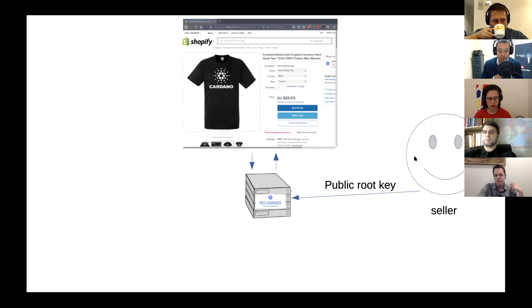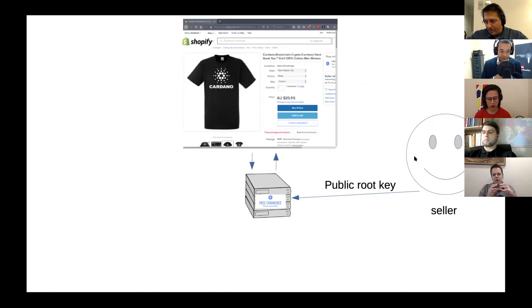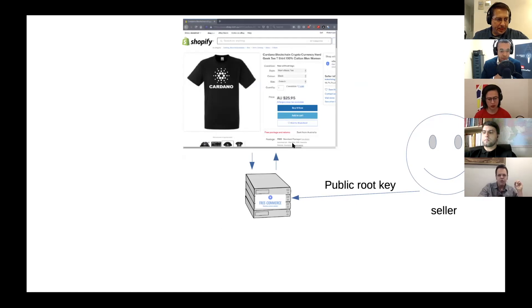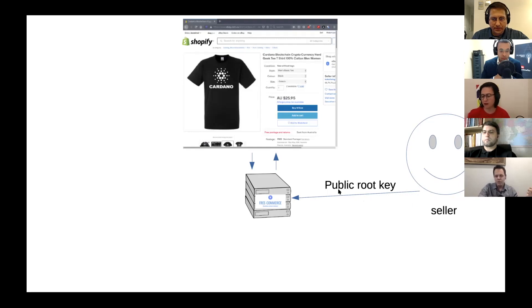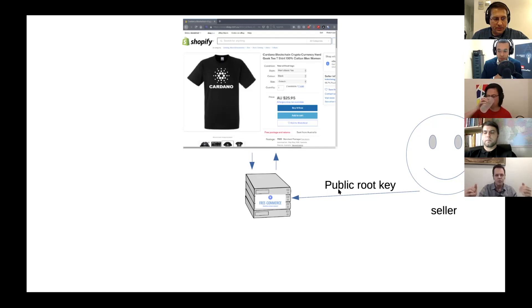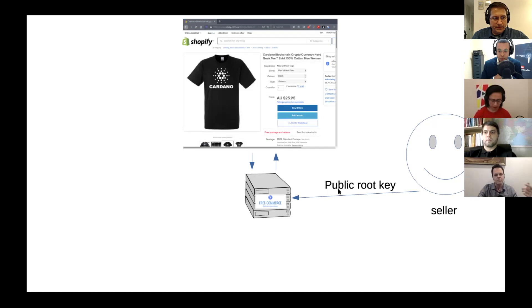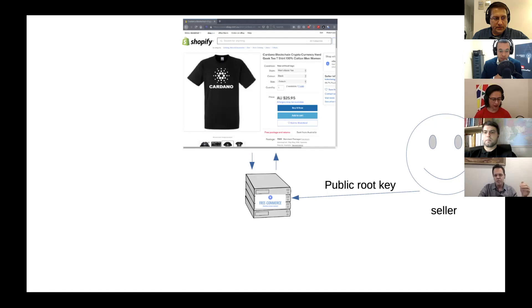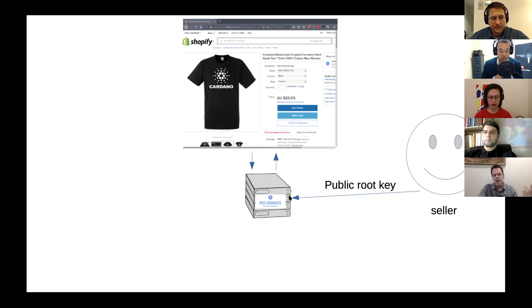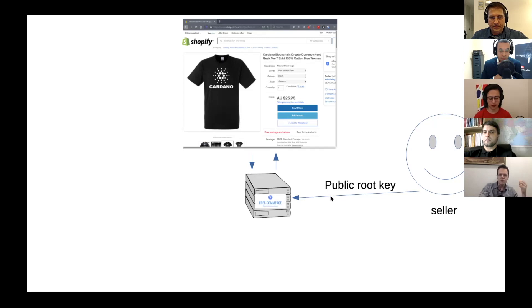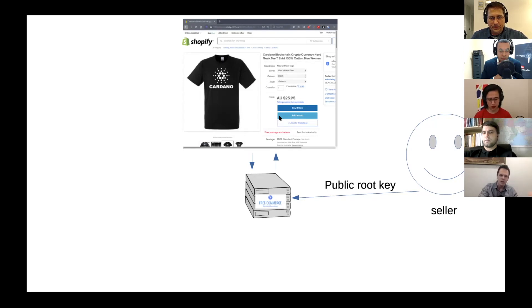So how this will work, essentially, I will run a server online that integrates with the online store and communicates with the online store. And the seller needs to share a public root key. This is basically when you create a wallet in Daedalus, you'll see these payment addresses. The payment addresses for receiving a payment are generated from this public root key. So this is something you can share with the world, and it basically maps back to your wallet. So you send that to the free commerce server through an integration that is going to be available on Shopify.